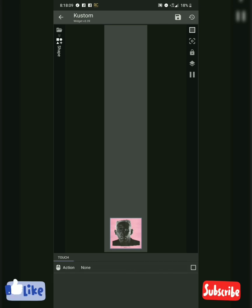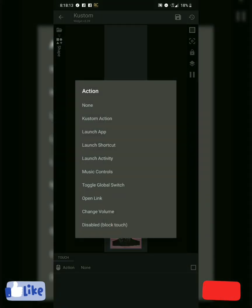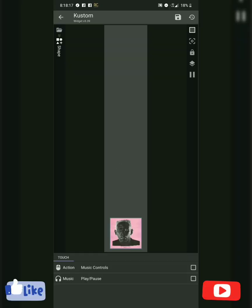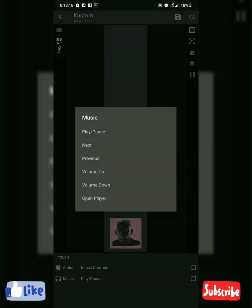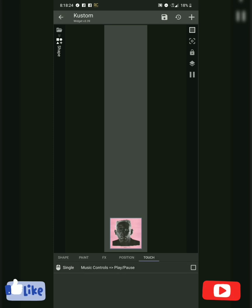Add a touch by the top — the plus sign in the top corner. Music controls. And that's going to be the play-pause. That's the default.